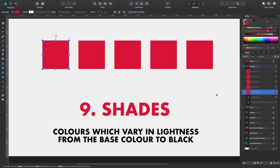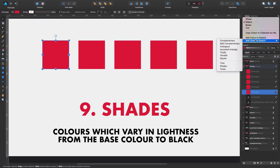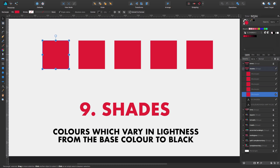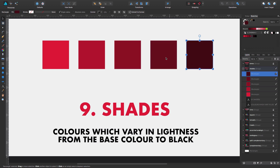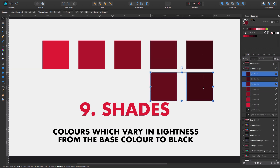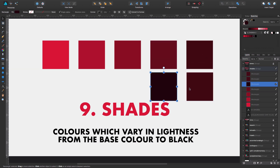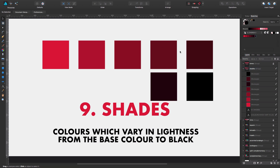Number nine is shades. It's basically the same as tints — number eight — but instead of fading to white, it fades to black: colors which vary in lightness from the base color to black. We add color cord and select shades. I'll place some of the colors here so you can see the whole spectrum. Nicely harmonious — you can use it just like so.